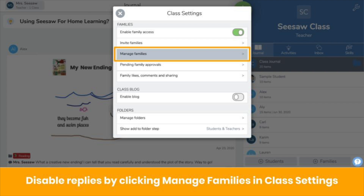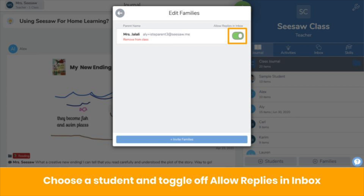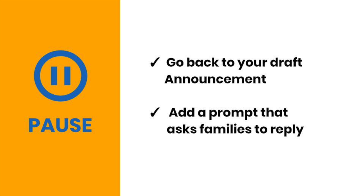In class settings, click Manage Families and click on a student's name. You'll see all family members connected to that student. To turn off replies, toggle off Allow Replies in Inbox. You'll know it's turned off if it's gray, not green. Note that you will need to turn off replies for each family member one by one.